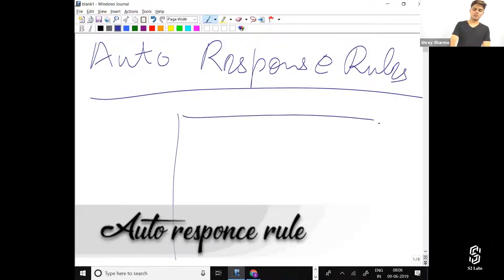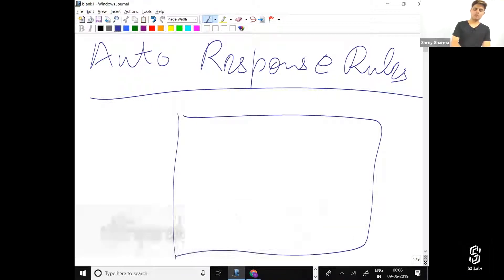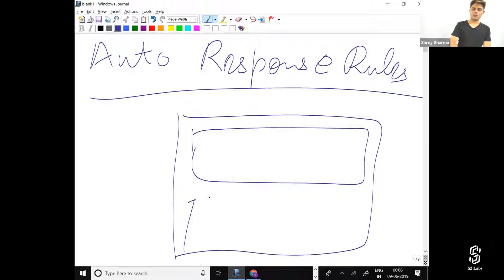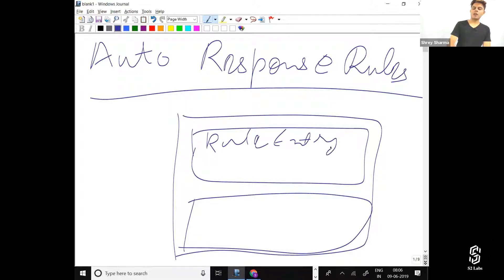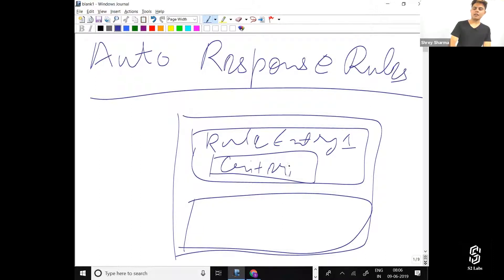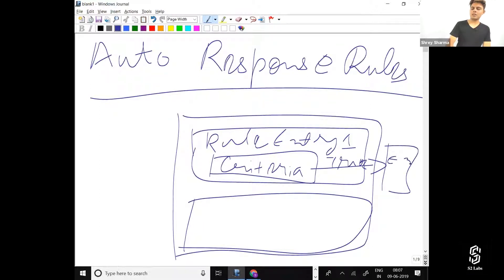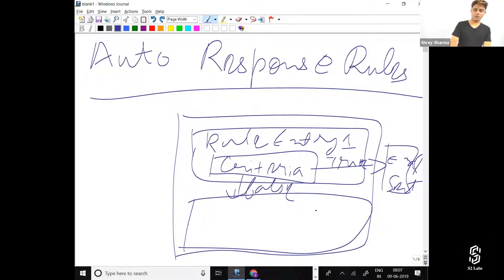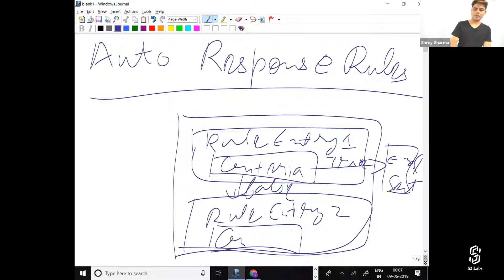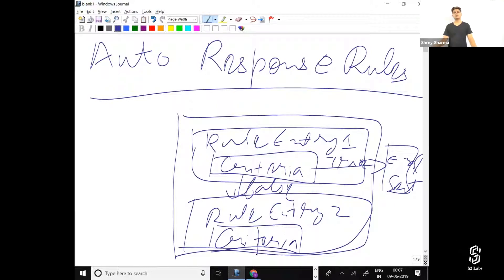Again, same thing - only one auto-response rule can be activated at a single time. There can be multiple rule entries, and in every rule entry there is a criteria. If the criteria is true, an email will be sent. If the criteria is false, then another rule entry is evaluated.